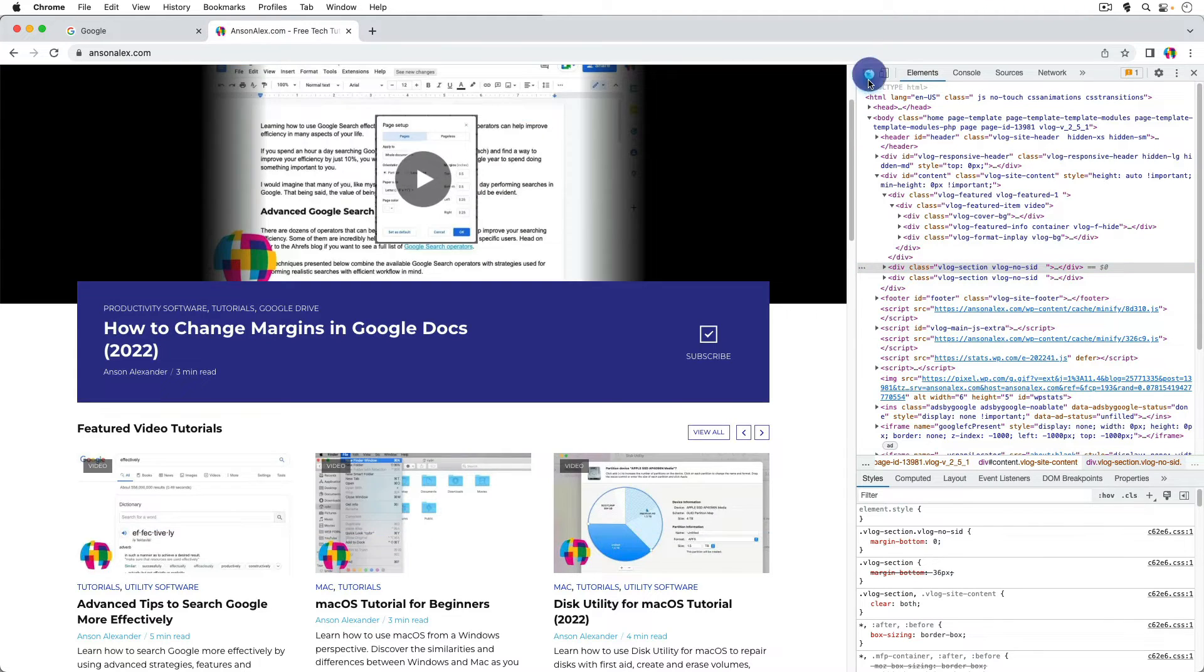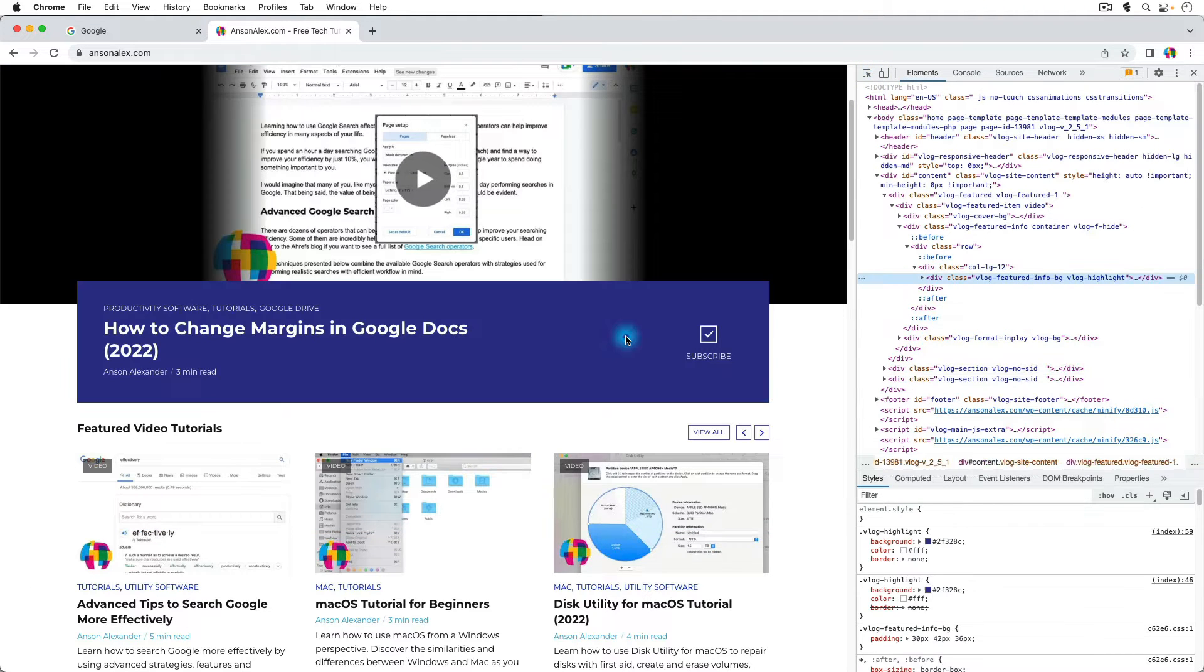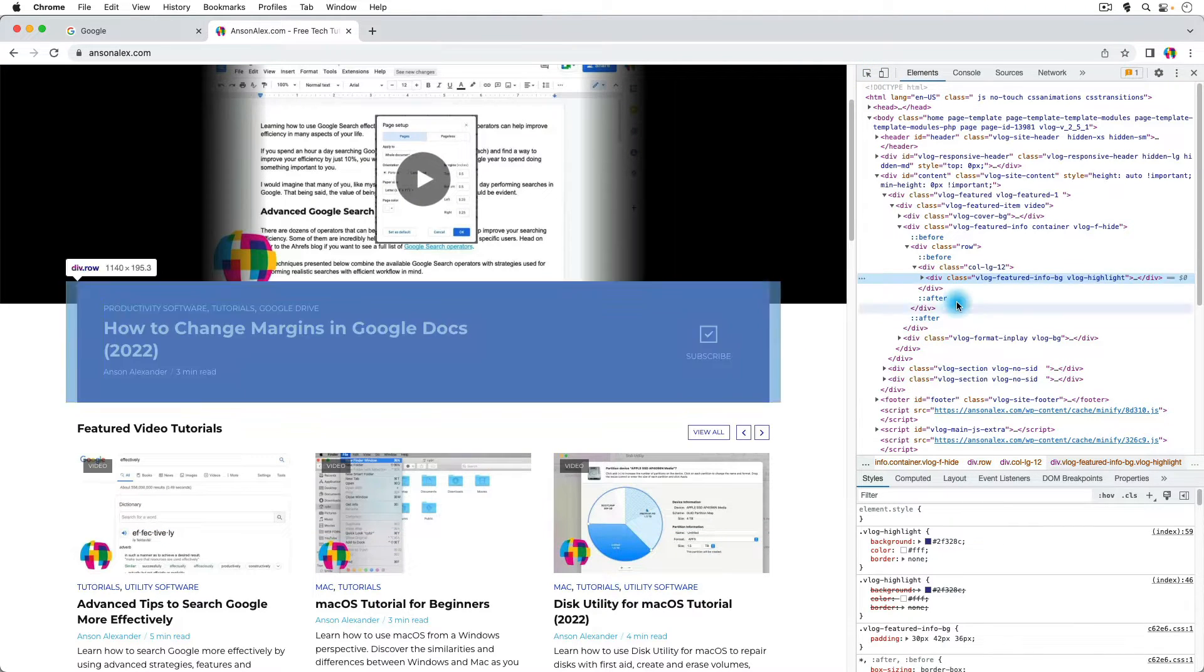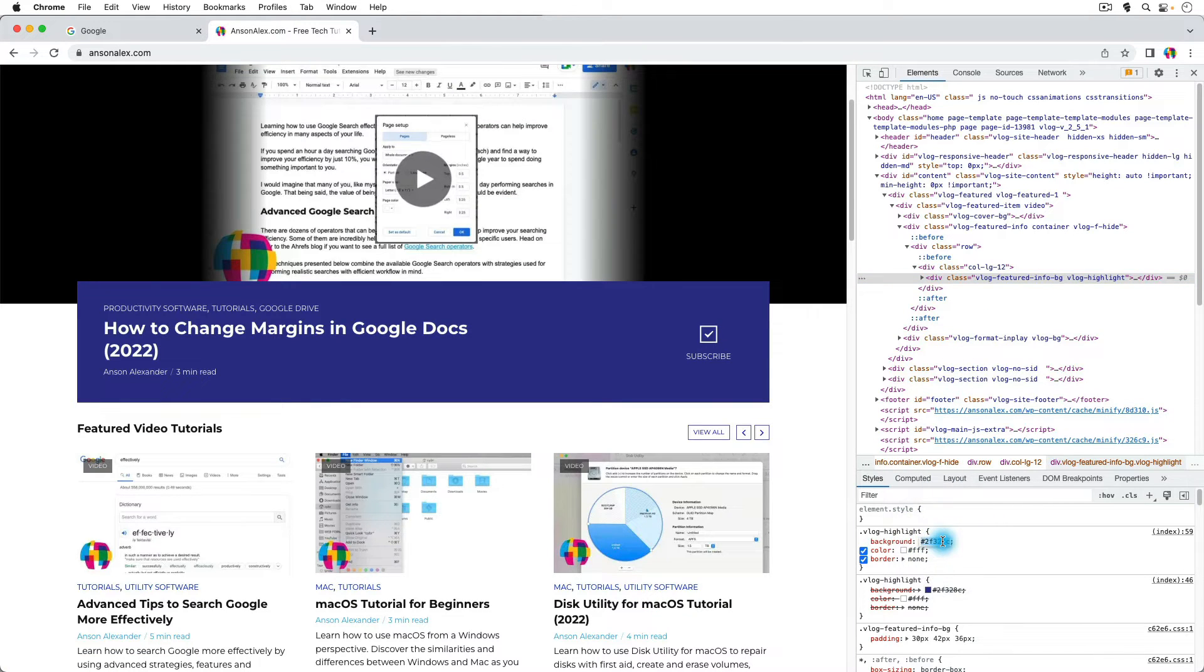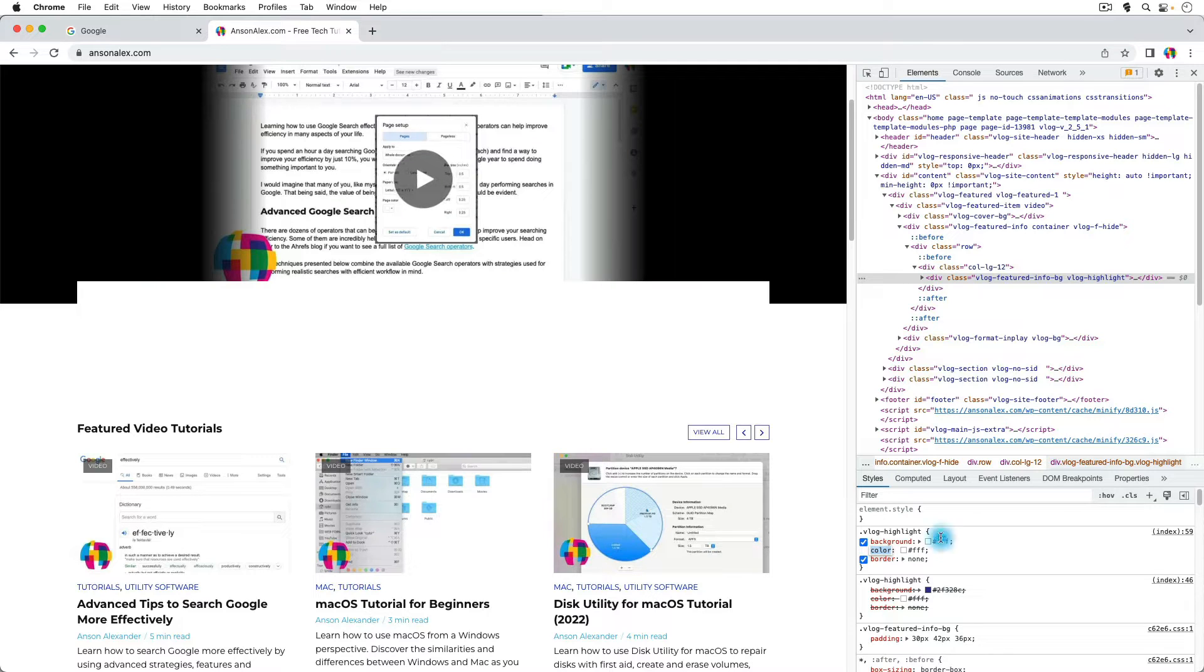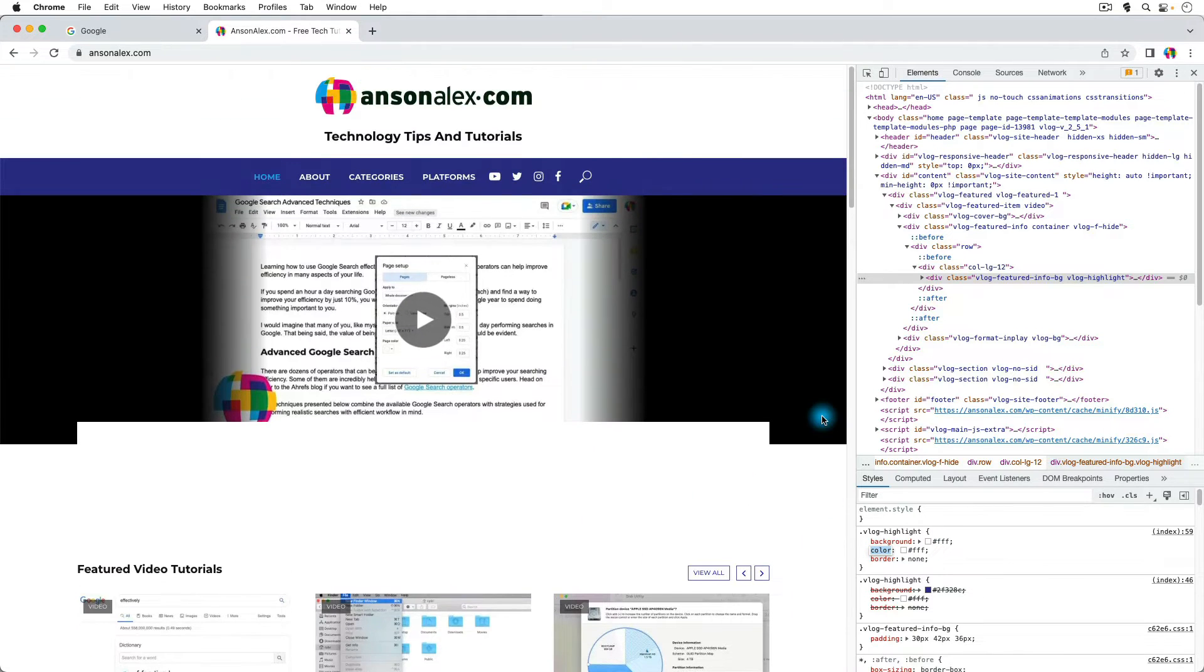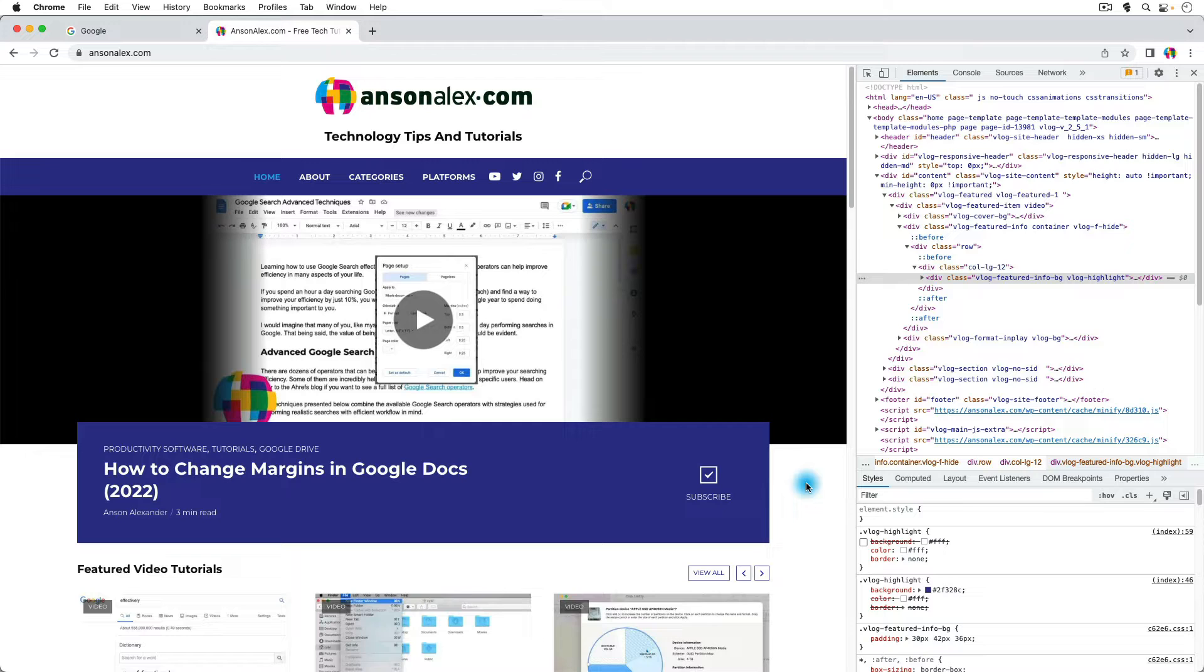So I can even do things like changing the color of stuff. So if I select this div right here, and I look down, and you see the background color, I could change this to say white. You'll notice that it changes on the webpage itself. So this is great if you're doing web design, because you can come in here to Inspector, and you can make changes and see what they would look like.